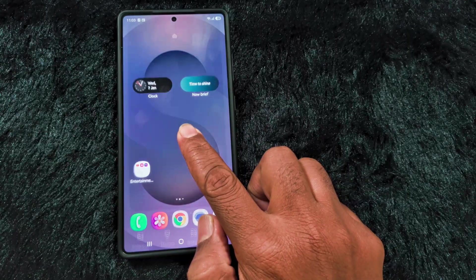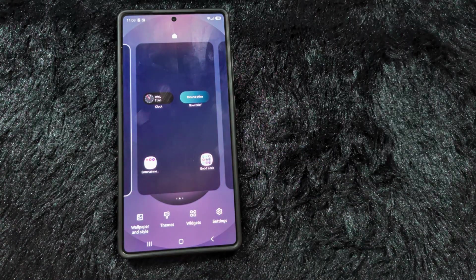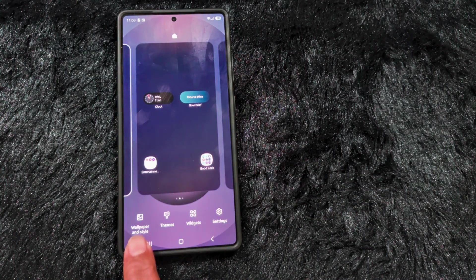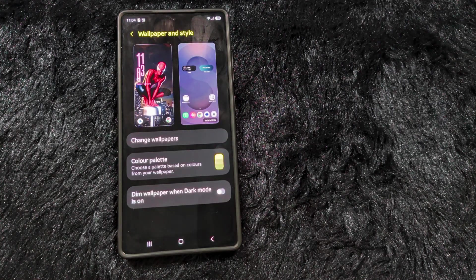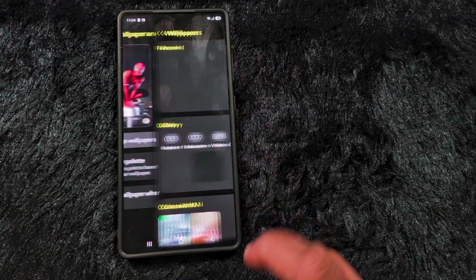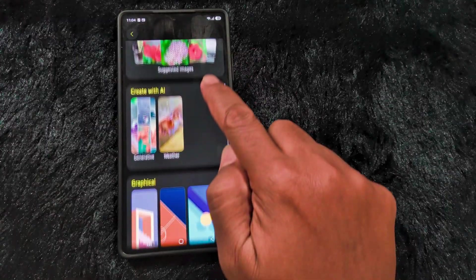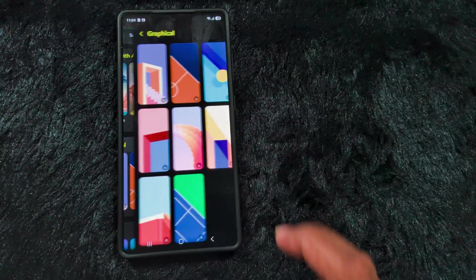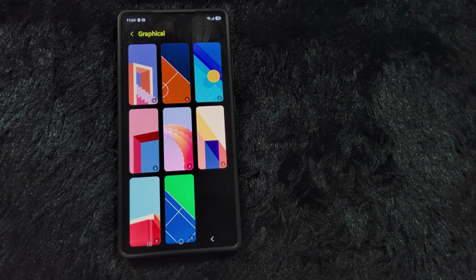Now tap and hold the blank space on the home screen to see the new Motion Wallpaper. Tap on Wallpaper and Style, then tap on Change Wallpaper. Scroll down and tap on the graphical option.